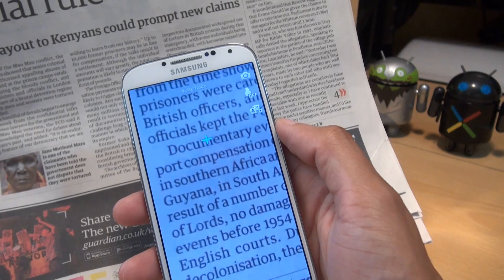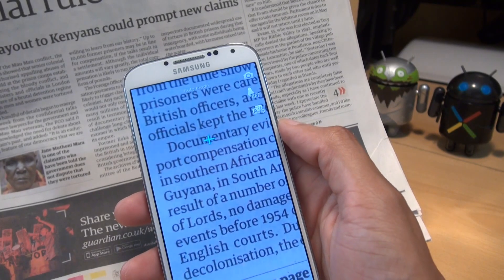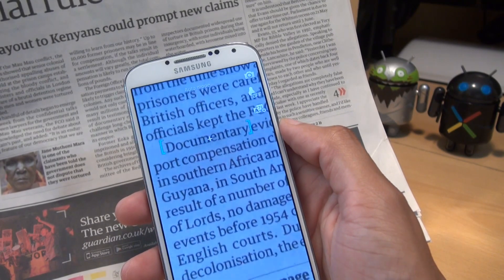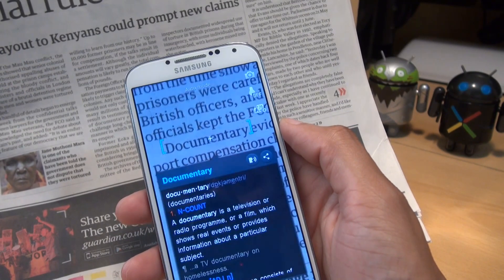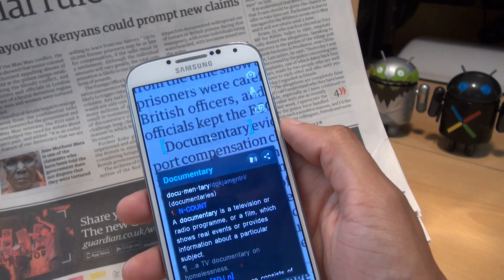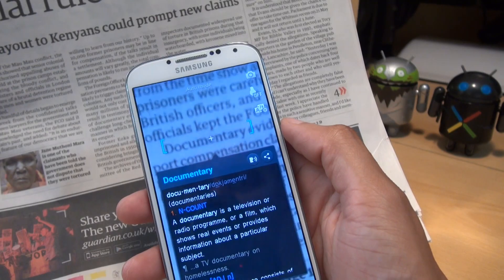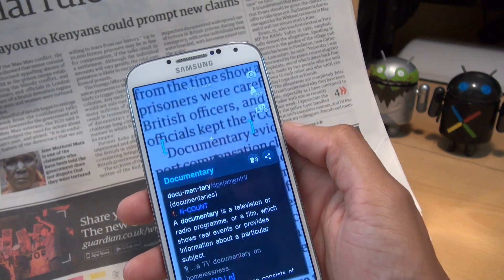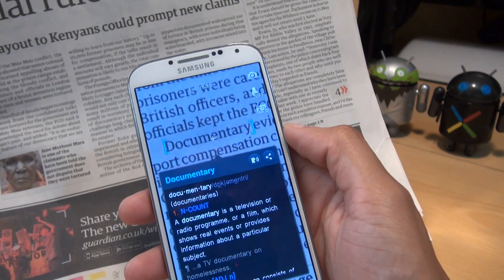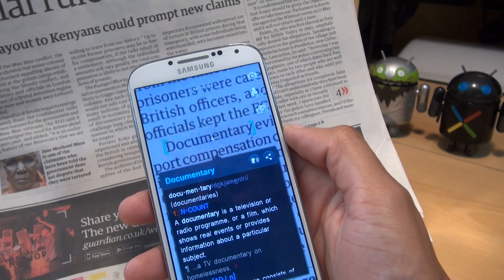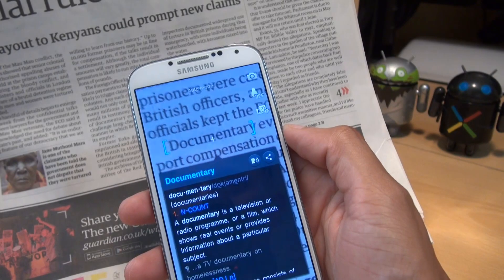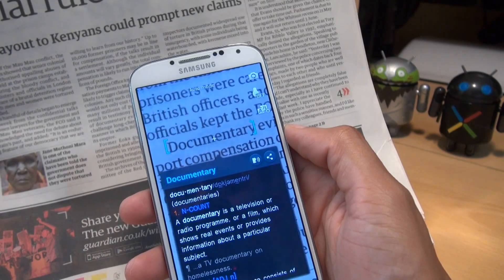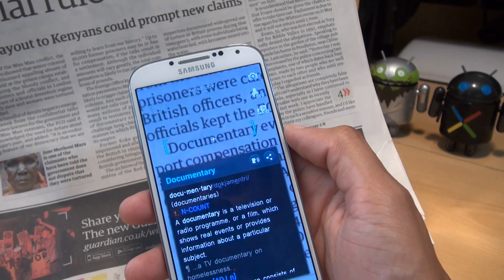Let's hover over 'documentary' and see how the speech engine copes with it. There we go — it comes up with the meaning. Documentary. Not the best in terms of pronunciation, but it certainly gives you a gist of how to say it.